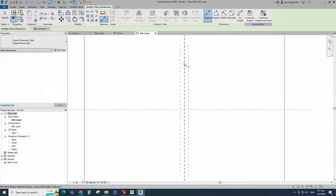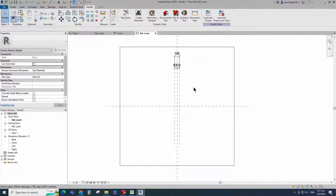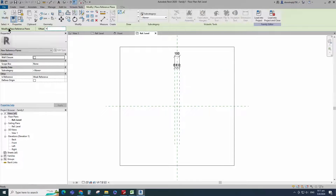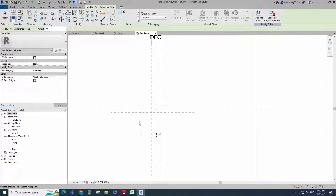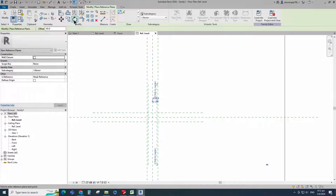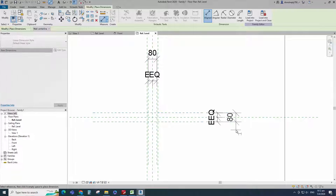Insert dimension and make equal. Insert another dimension and lock it. Select the existing reference plane. Offset 40mm and create similar. Insert dimension and make equal. Insert another dimension and lock it.